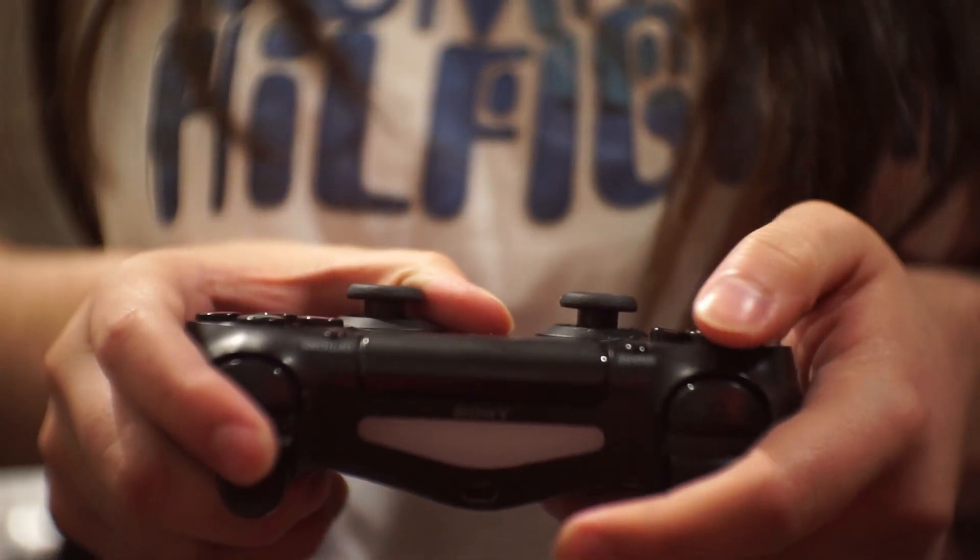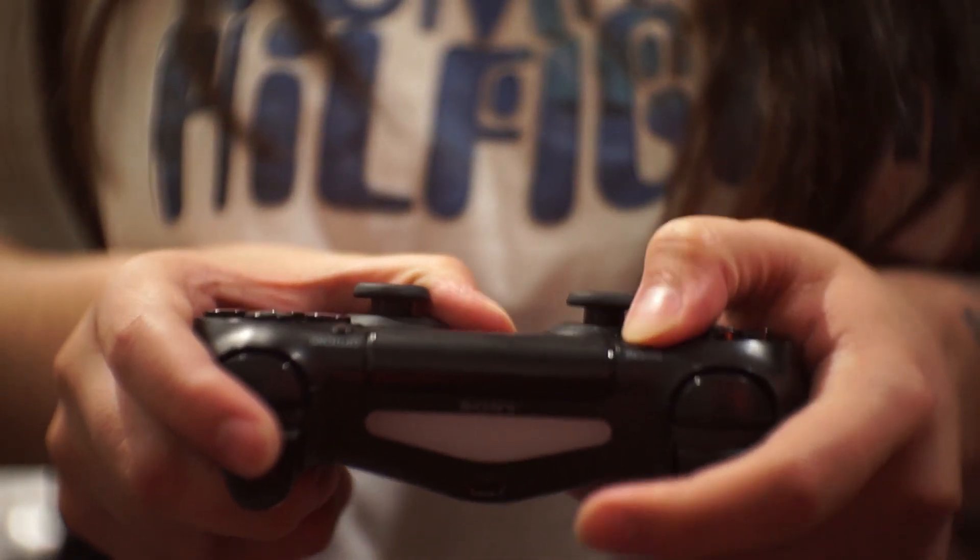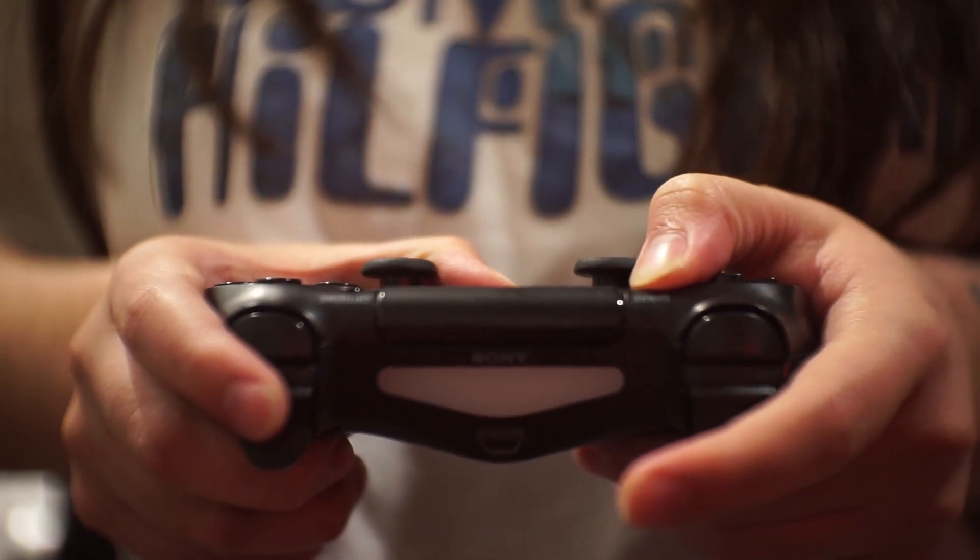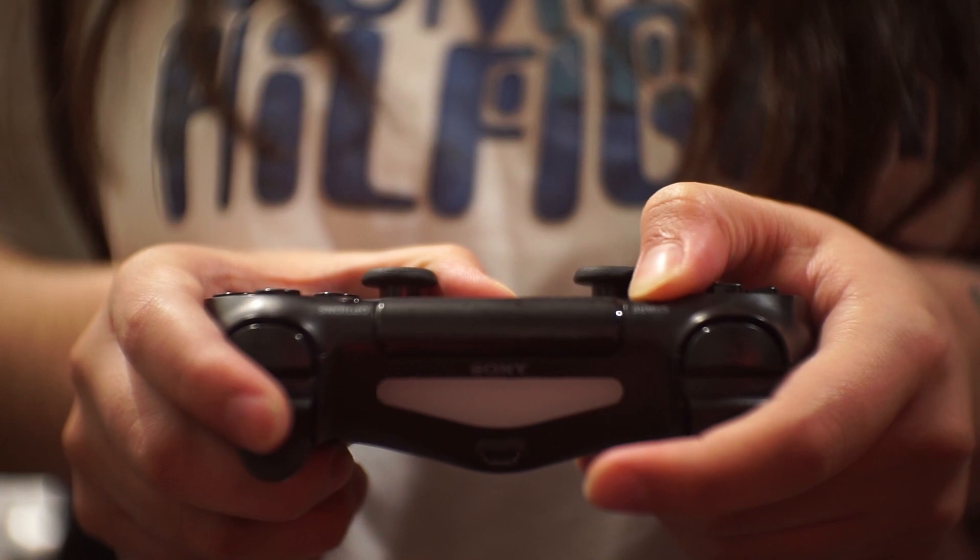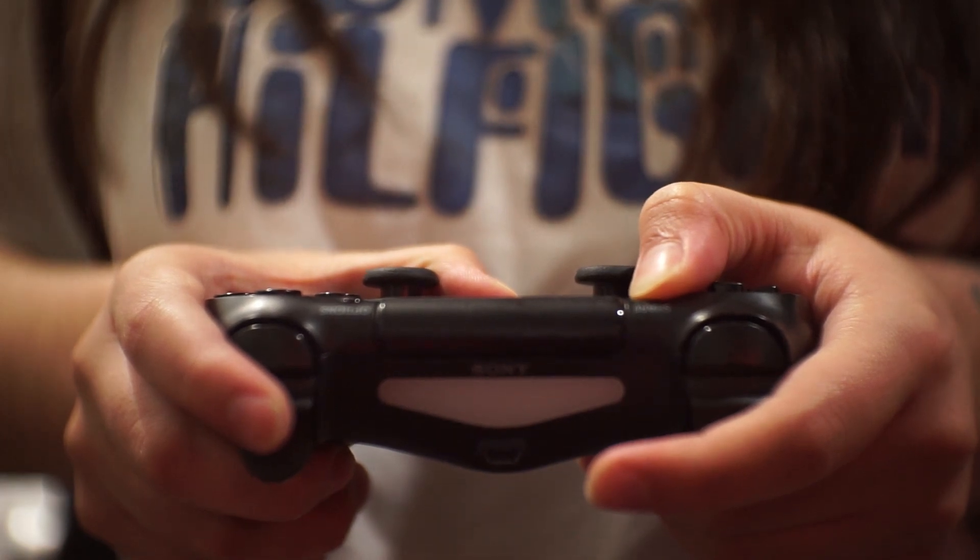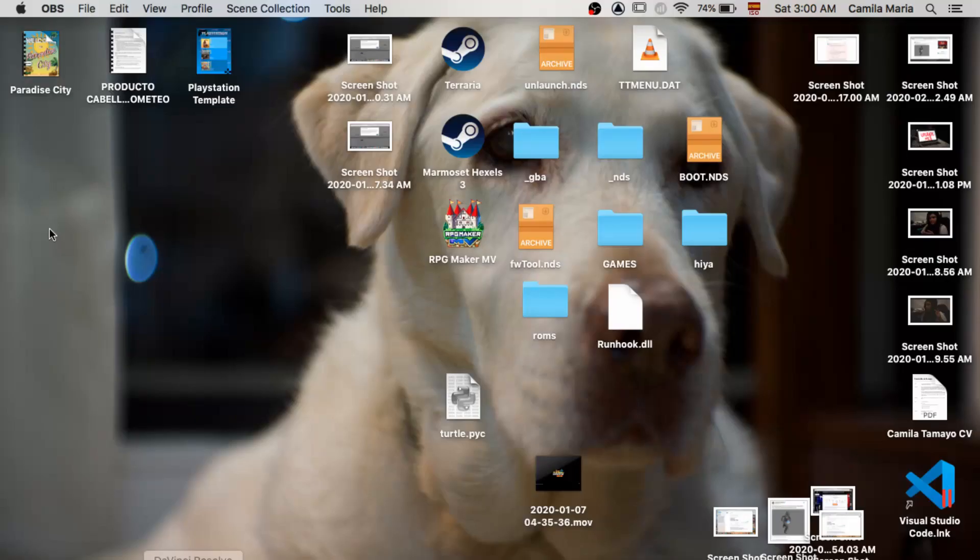Hey guys, this is Saint Wolven, and today I'm going to show you how to connect your PS4 controller to your Mac. So, let's get to it.